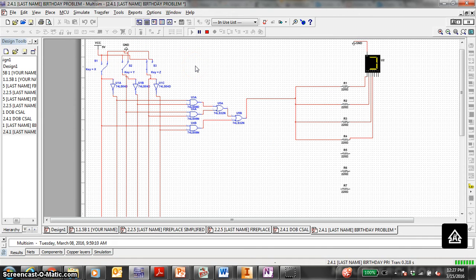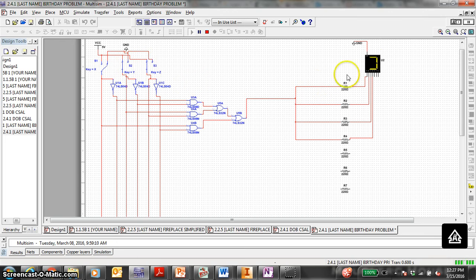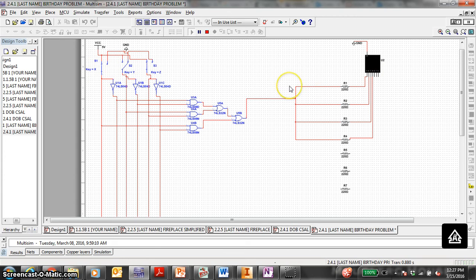They're all ON. 0, 0, 1 — still ON. 0, 1, 0 — they're all OFF because we need to control the D segment. 0, 1, 1 — they're all ON. 1, 0, 0 — all ON. 1, 0, 1 — all OFF. 1, 1, 0 — all ON. Still all OFF. So we're on the right track.